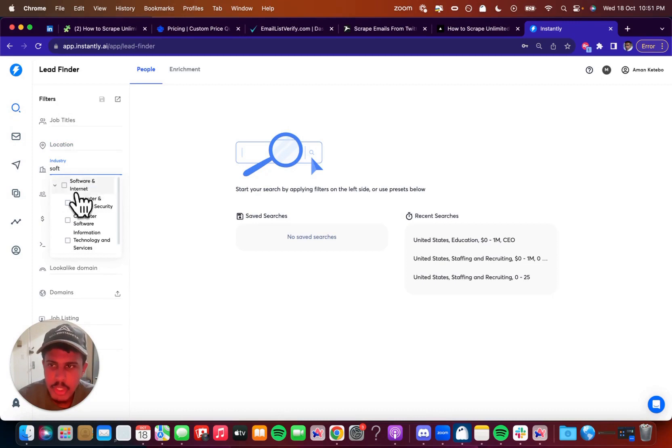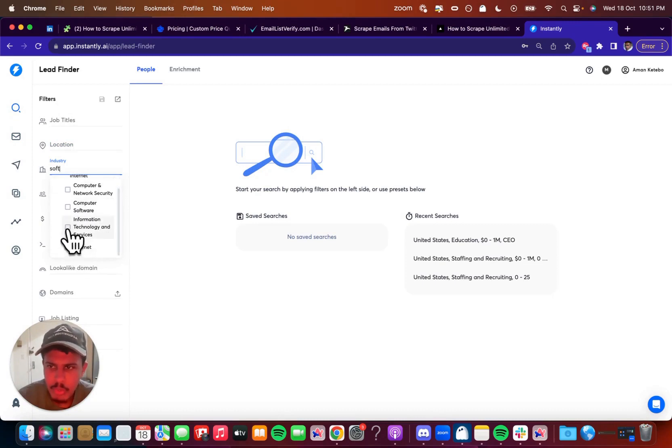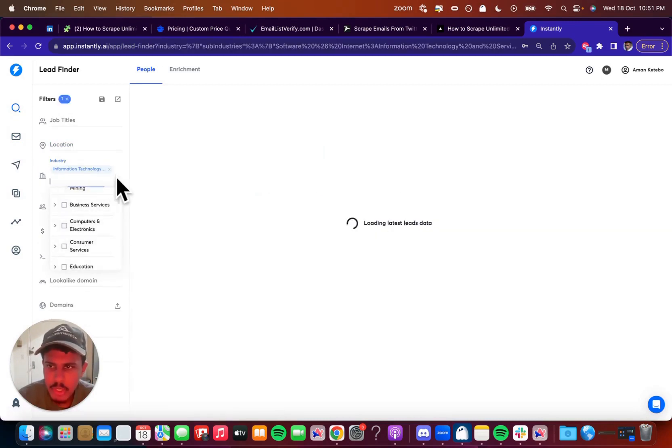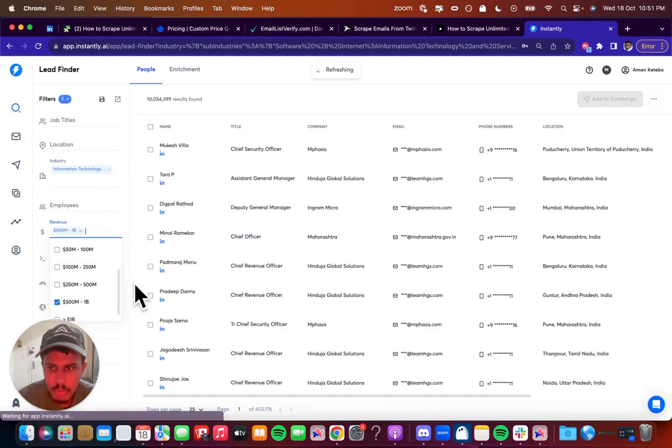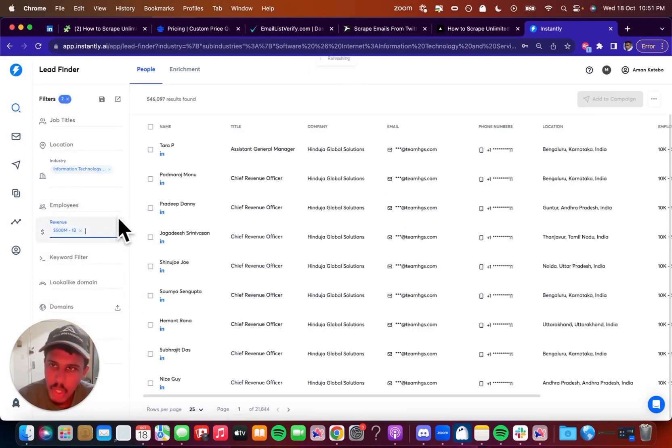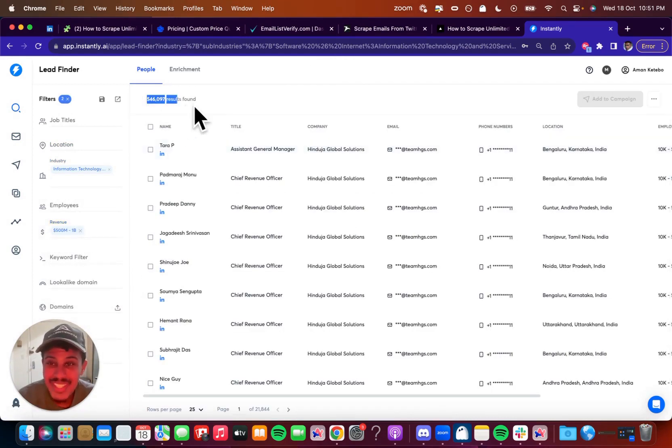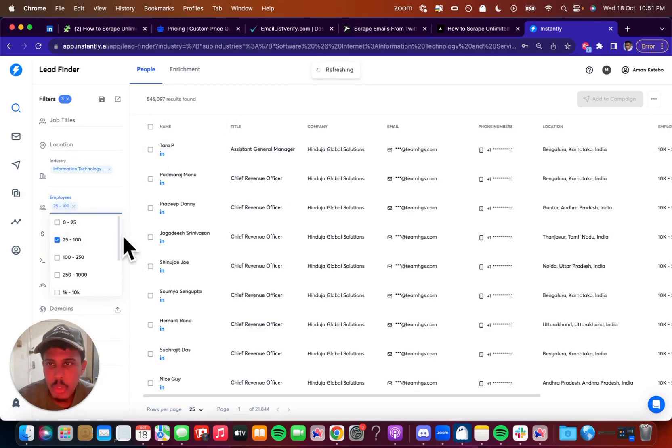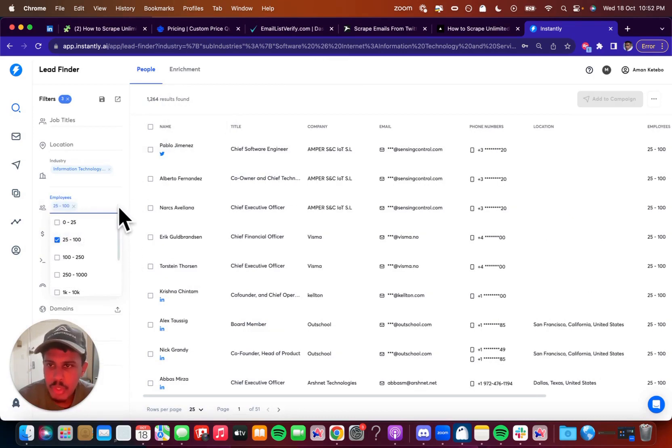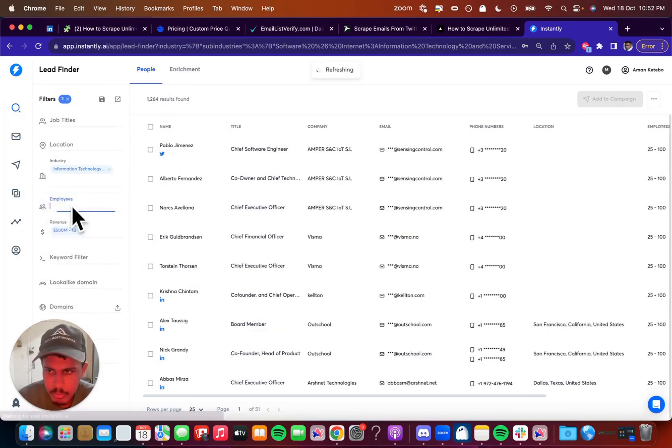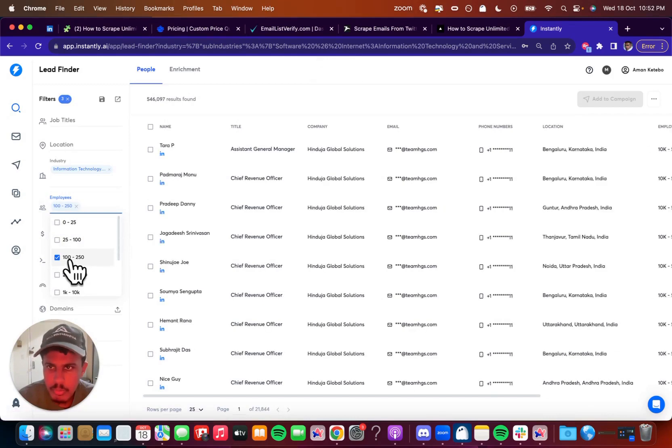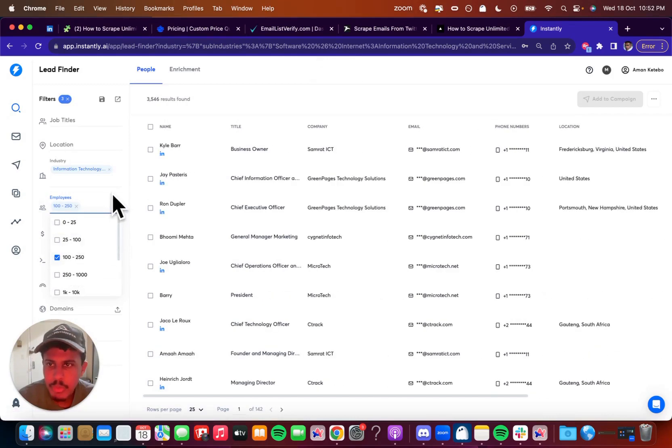And I want to only pick companies that are doing $500 million to a billion dollars. Okay. We already have 546,000 results and we're looking for 25 to 100 employees, for example. Or you know what? We can even do 100 to 250 employees. Look at that, more results.